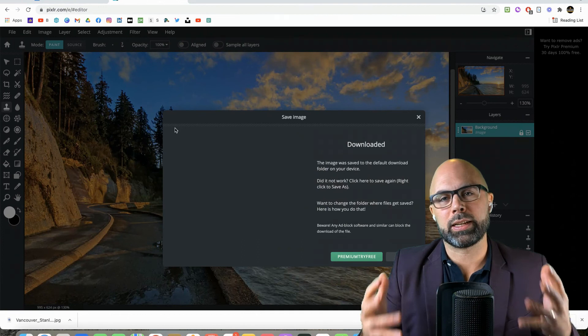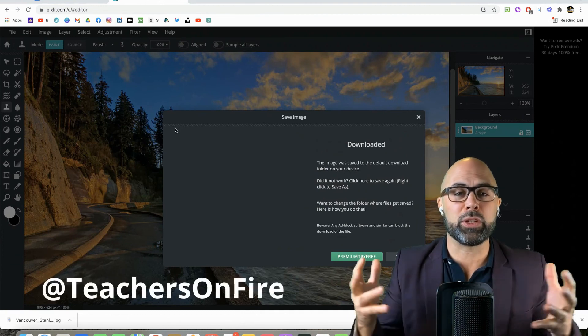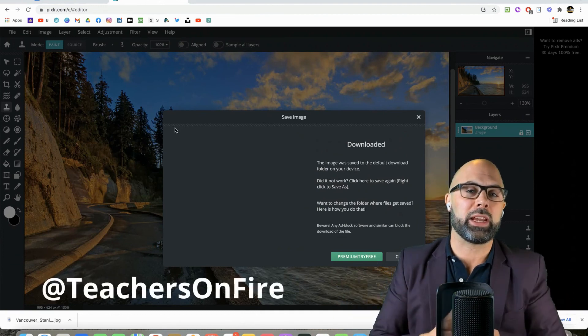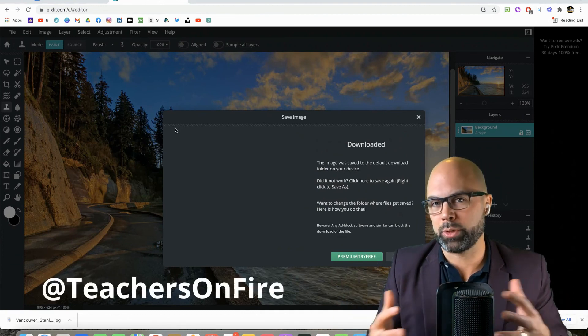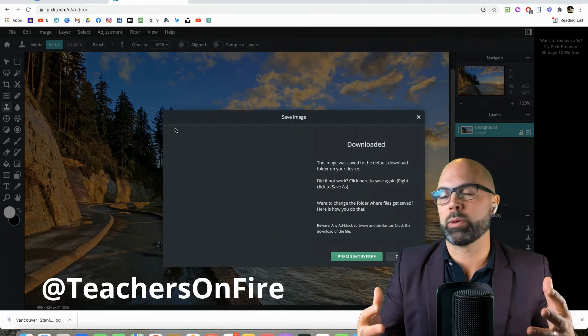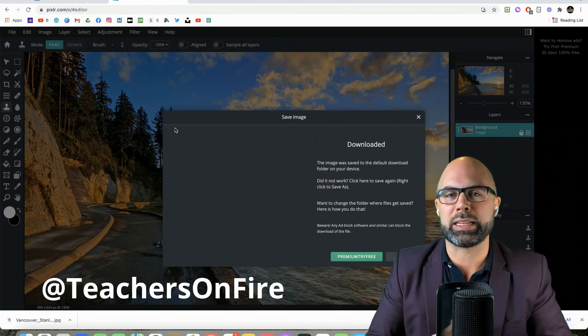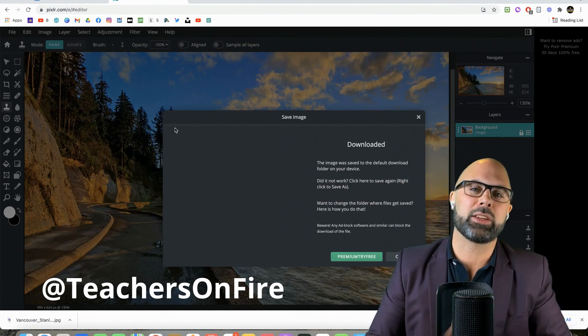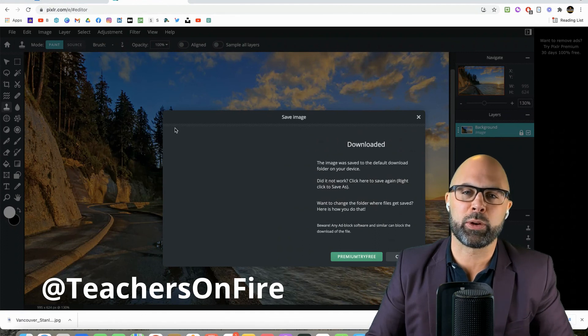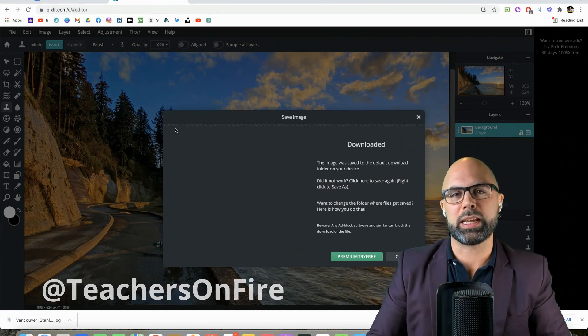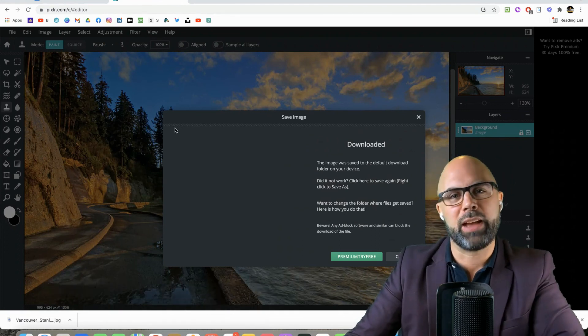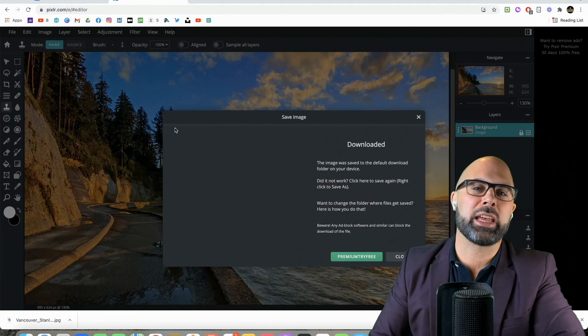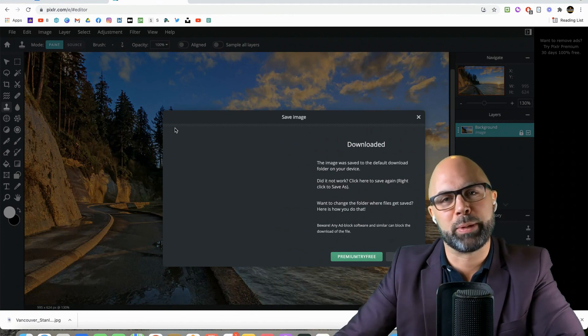And I look forward to seeing what you come up with. If you do create some disappeared objects, if you transform some photos, go ahead and tag me at teachersonfire on any social media platform. And I will be sure to take a look at your work. Have fun teachers and keep on learning.